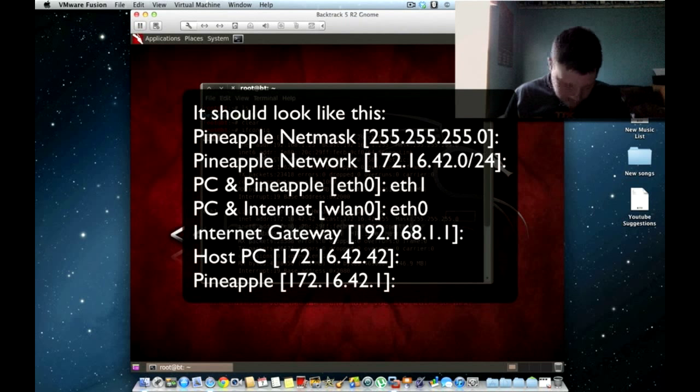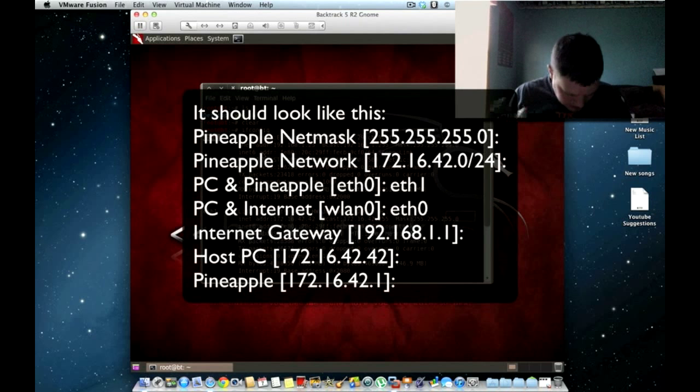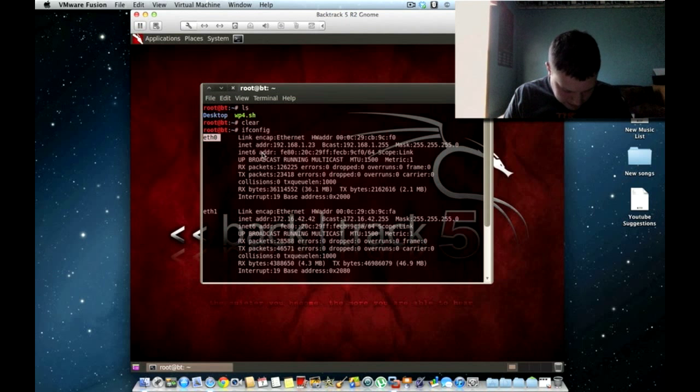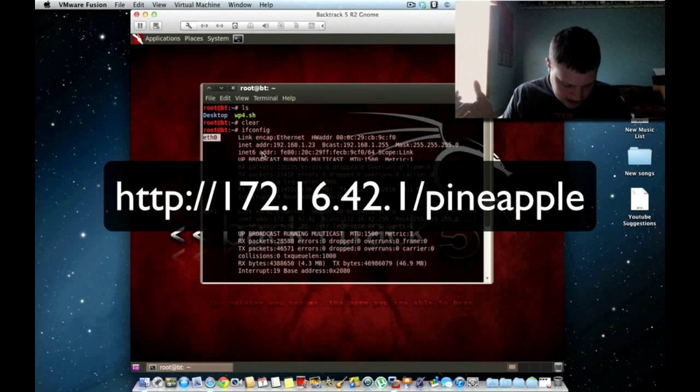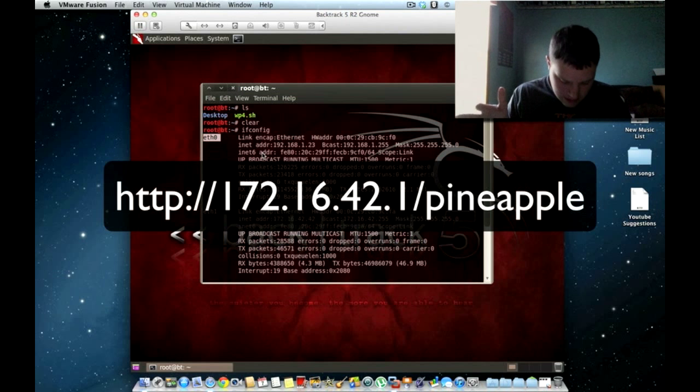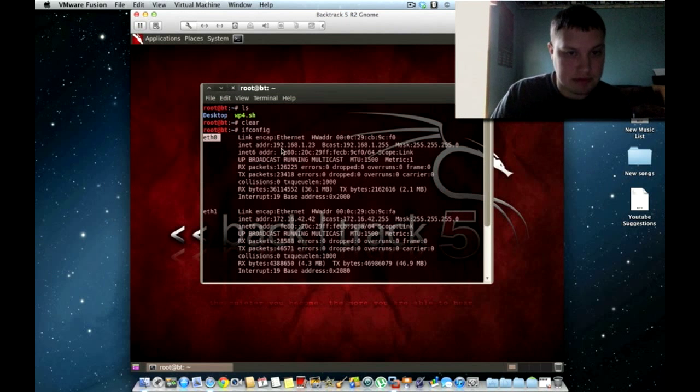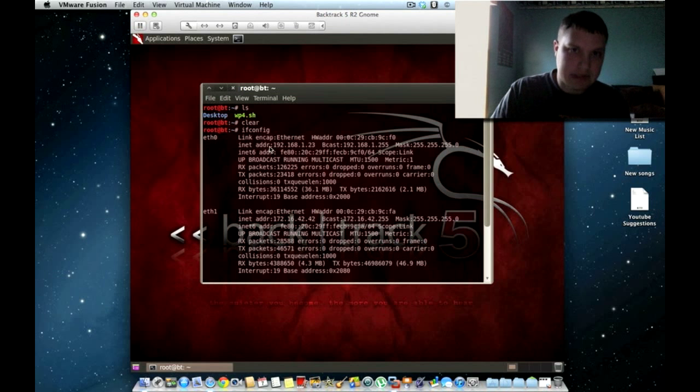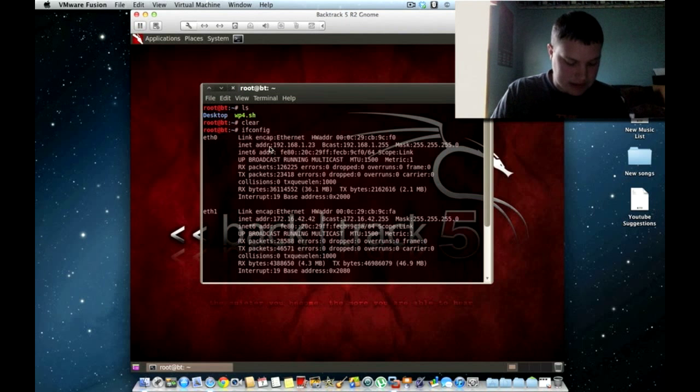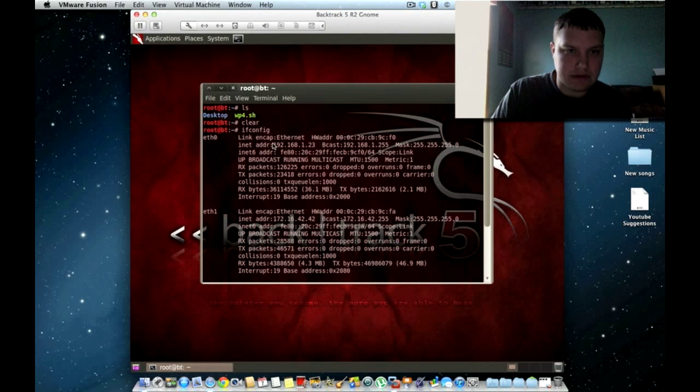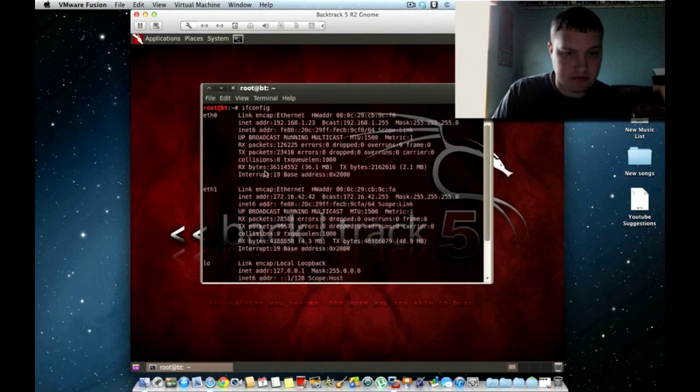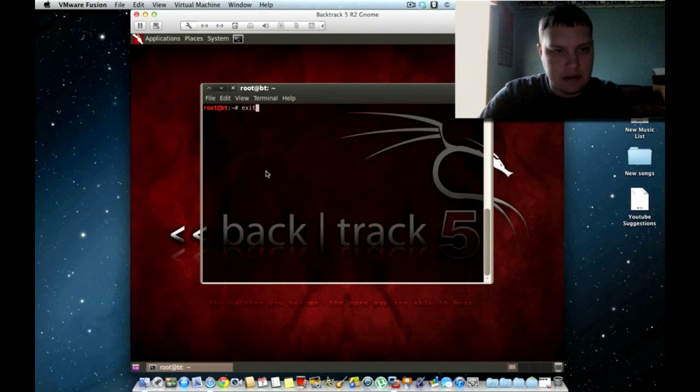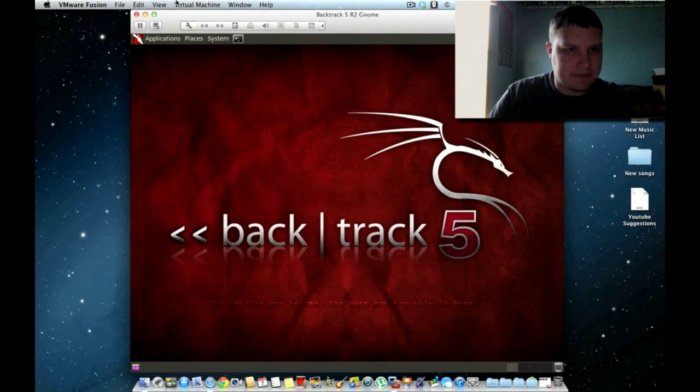And then once you've done that, it'll show you a cloud icon, a computer icon, and a pineapple icon. And then it'll say, browse to 172.16.42.1 pineapple. And you can access that. And that's what I'm going to be showing you next. The only reason why I'm not going through the steps or the script is because I don't want to really screw up what's already connected, what is already working for this demo.